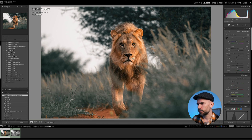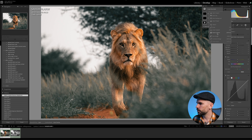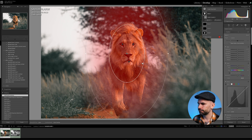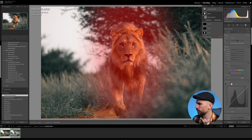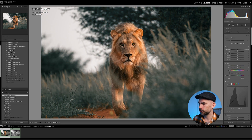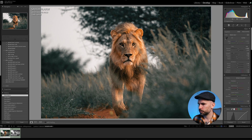That looks better. The final thing to do is add a linear gradient — we invert it first and take down the exposure like this. Look at this — the lion really pops now. Great success!